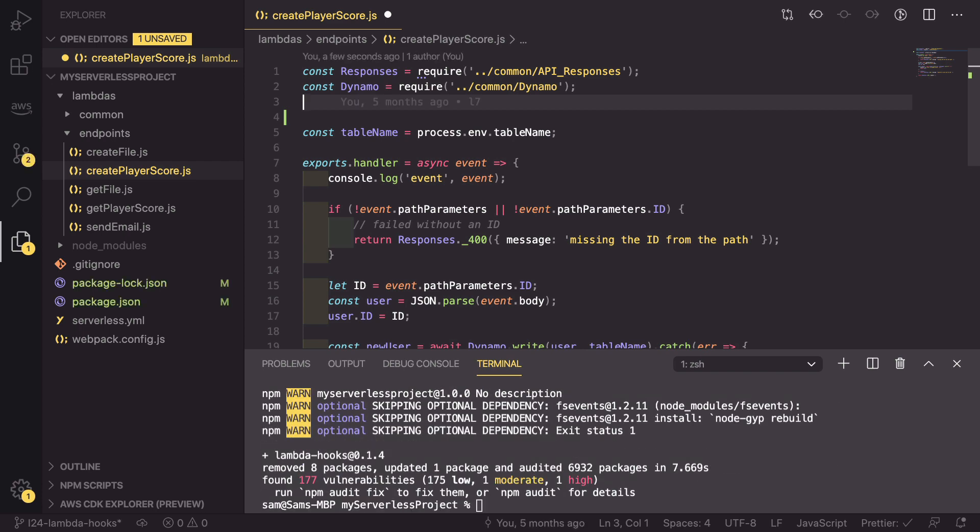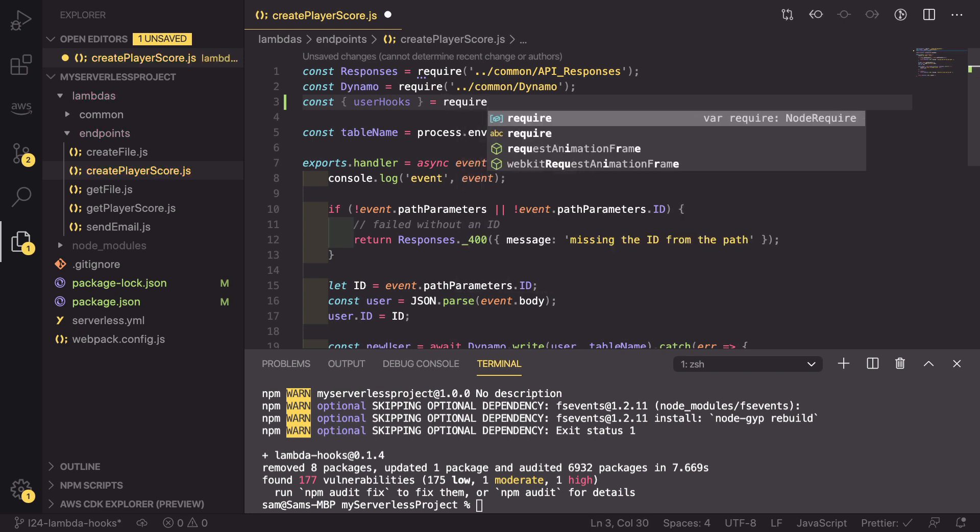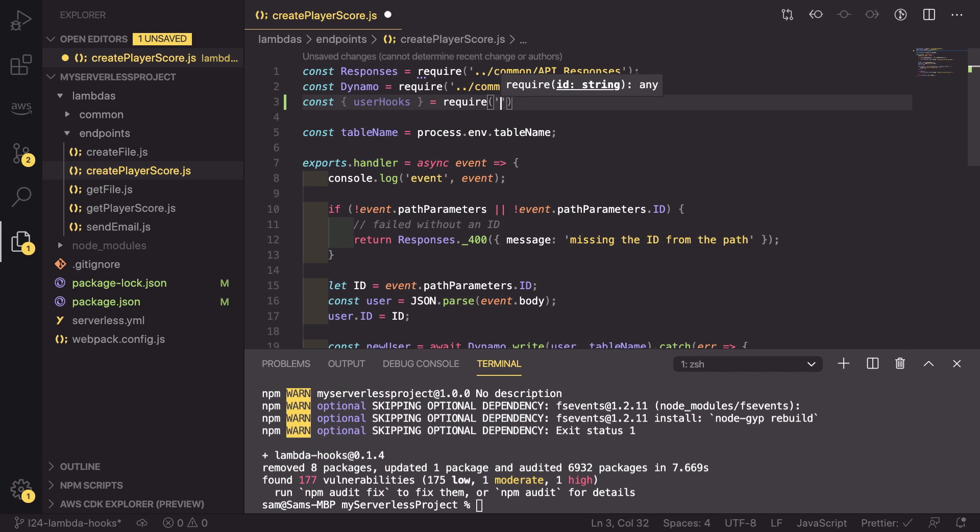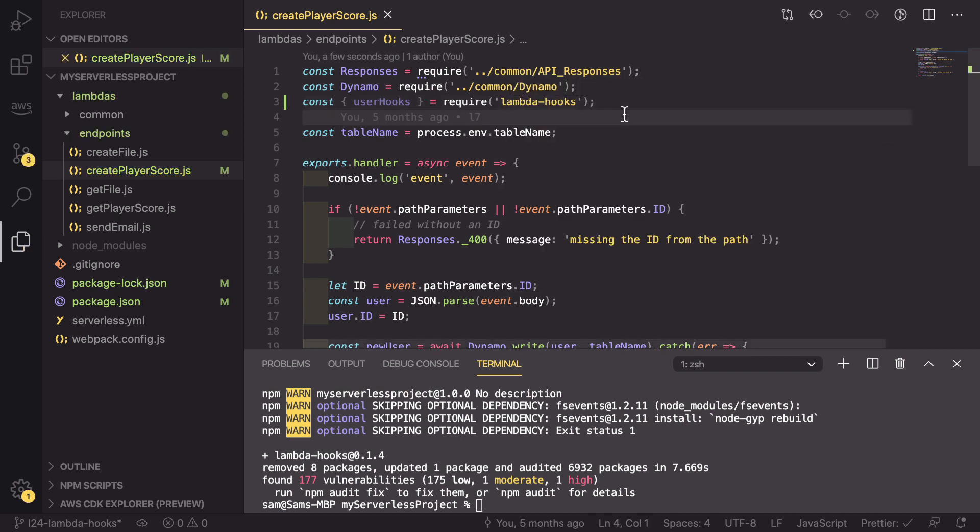So the way that we do that is we say const and then we're destructuring useHooks off the Lambda Hooks npm package. So we do that by requiring in the lambda-hooks and saving that.